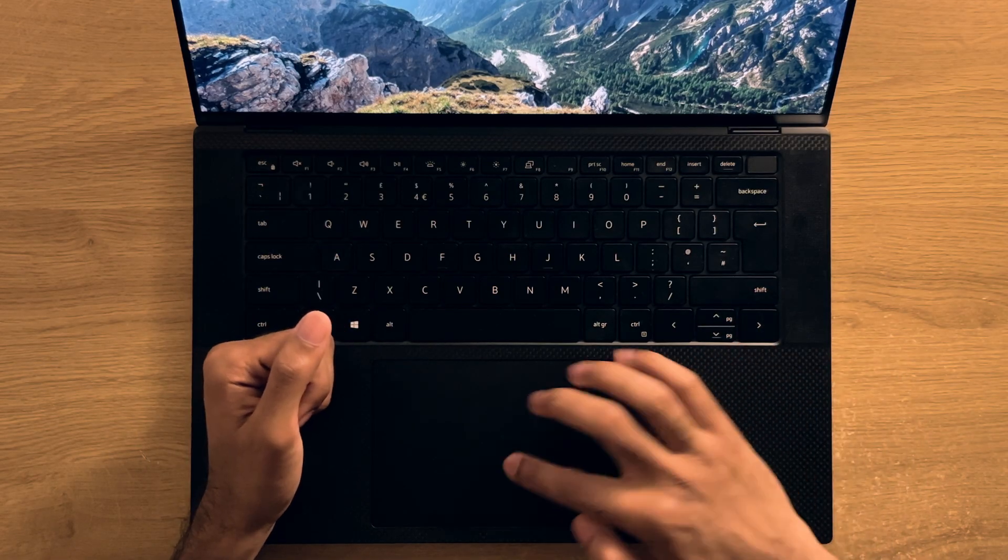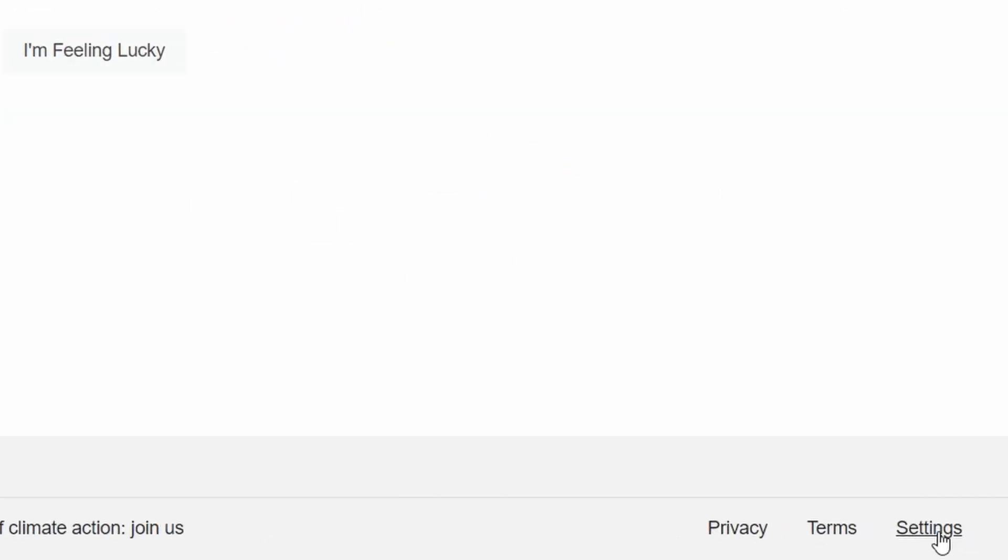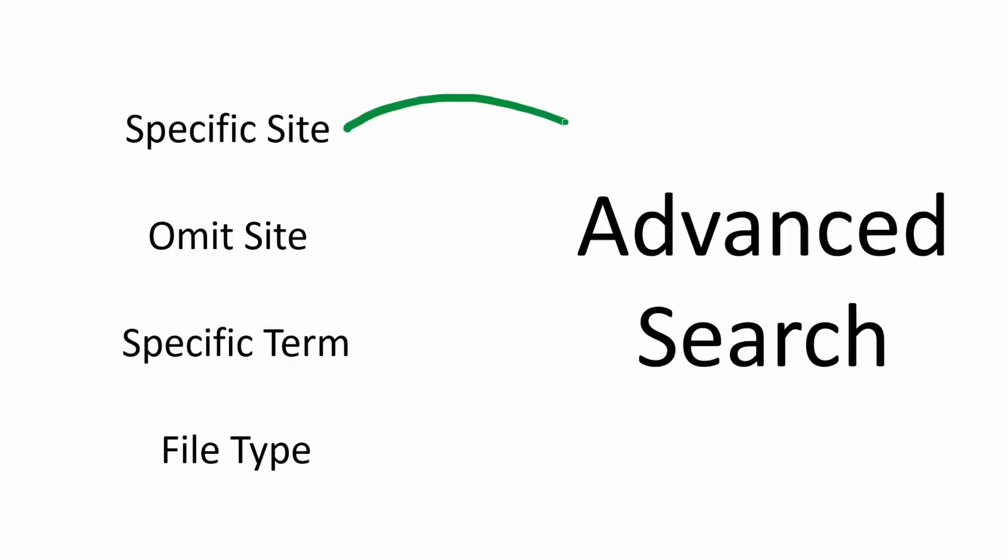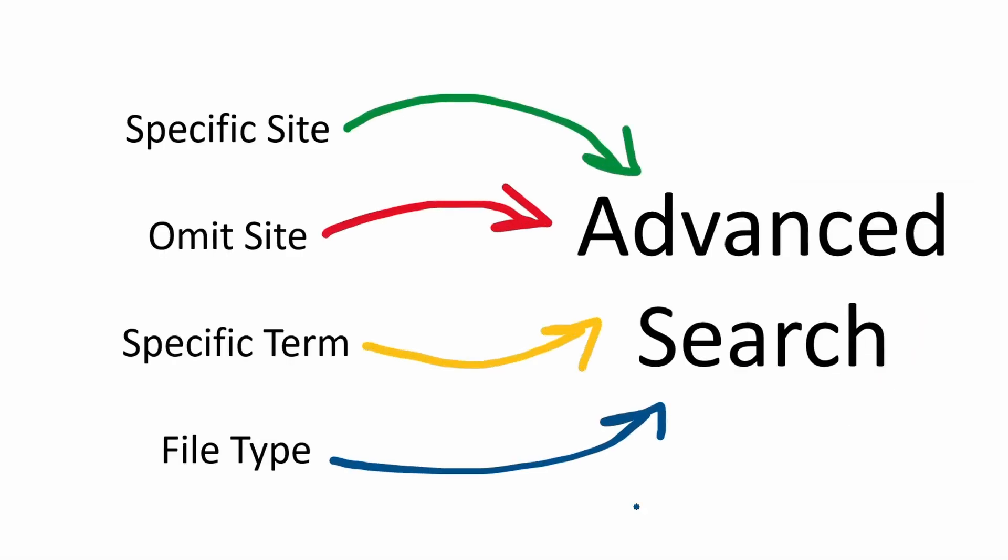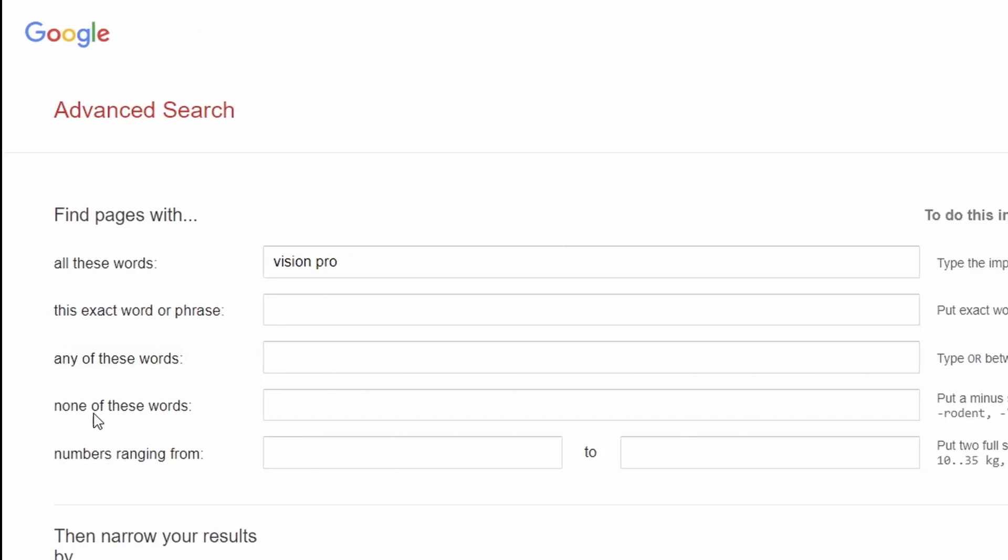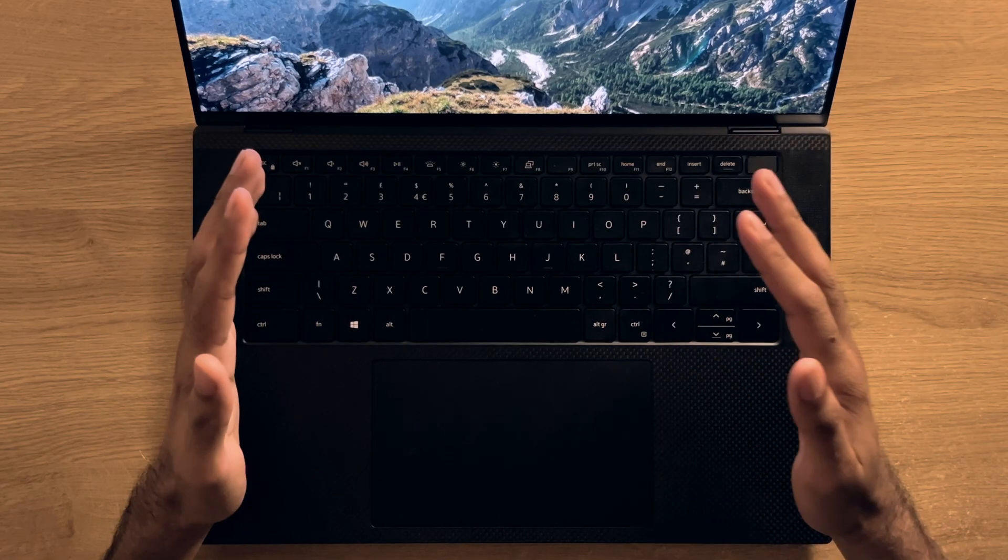Now the advanced search, if you click on this option, which you can also access from the main Google page as well, by the way, in the bottom right corner, you'll notice that many of the aspects that I've mentioned previously are all in this one location within the big menu, as well as a few other controls such as on language, region and last updated as well.